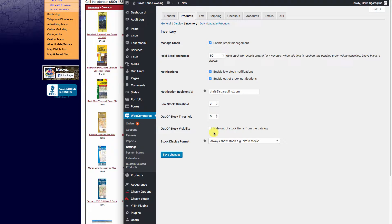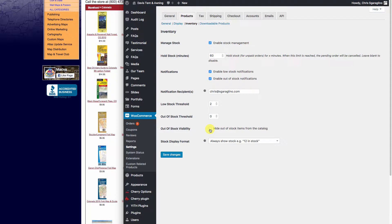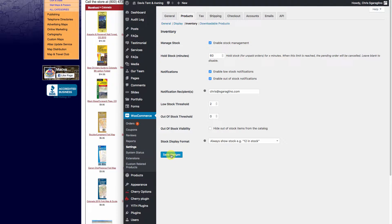What are we going to do if it's out of stock? Are we going to hide the items from the catalog completely or leave them in there? We're going to go ahead and hit save changes.